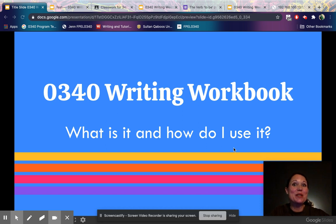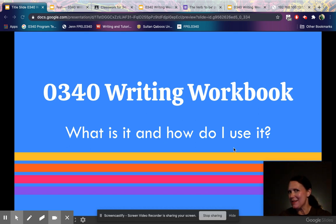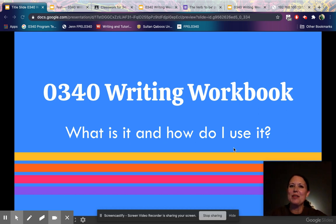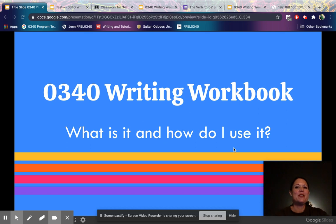Welcome to our 340 Writing Workbook tutorial. In this video I'm going to be showing you where to find and how to use the 340 Writing Workbook. The 340 Writing Workbook is a Google Slides presentation where you will be collecting and presenting your weekly writing assignments, and it's also a place for your teacher to look at those assignments and give you feedback.